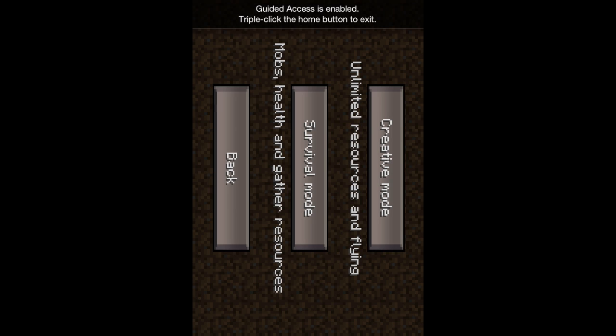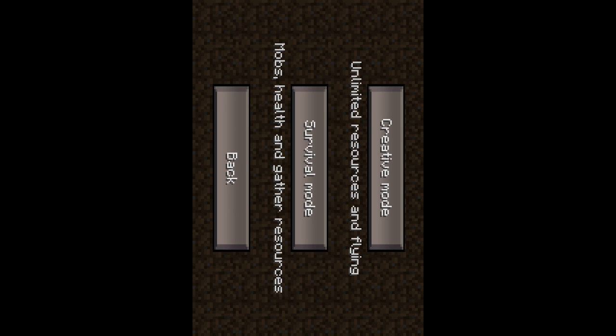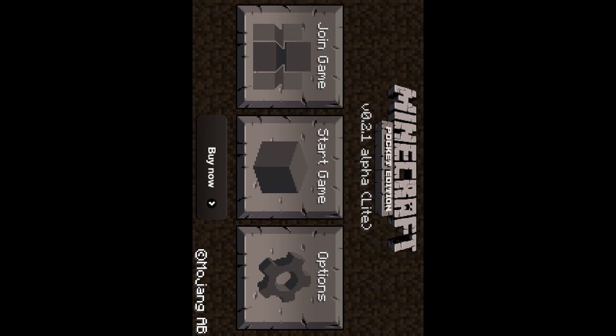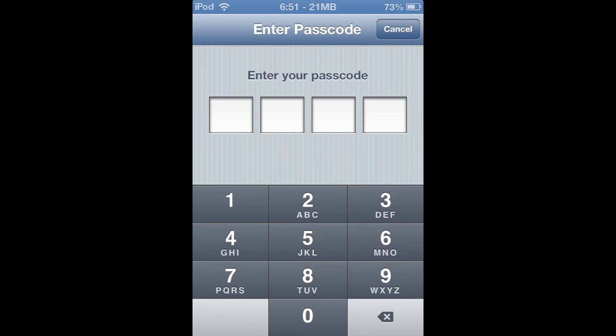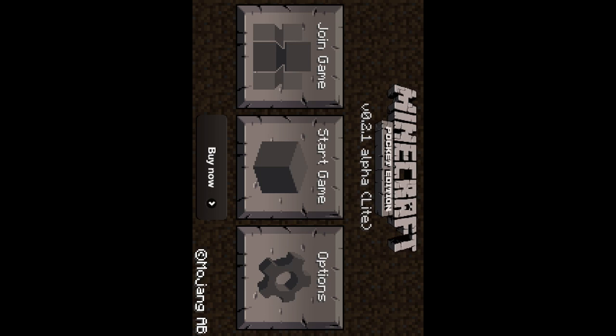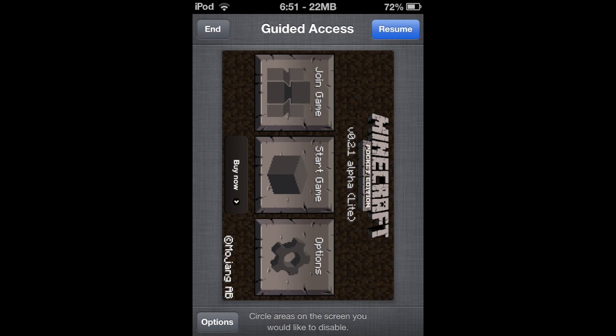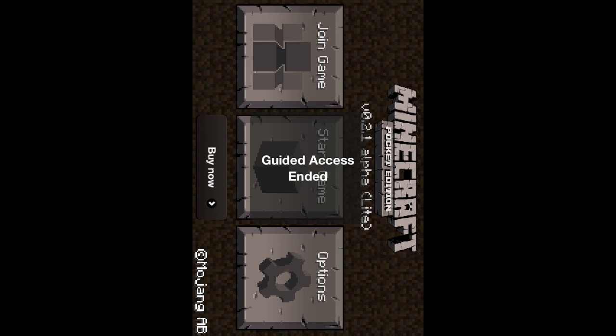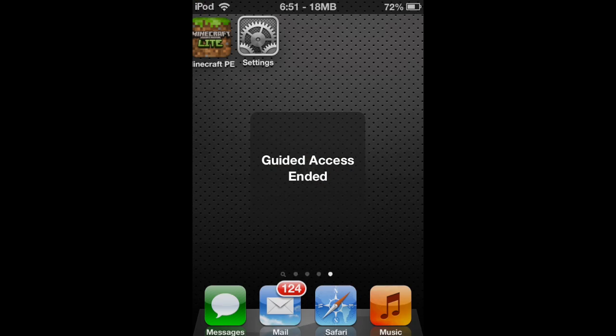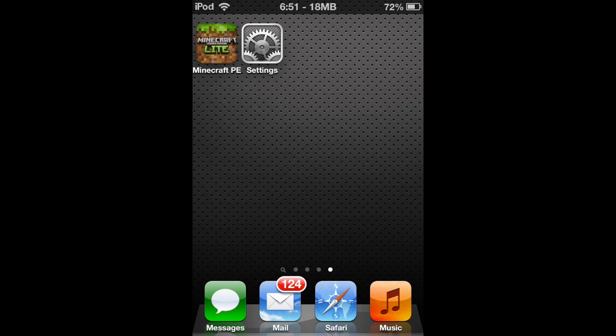And when they try and click the home button it will not allow them to, as you see right now. But then if you triple click you can enter your password and easily hit end and get out of guided access. So you can click on the home button and leave the app.